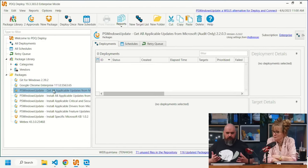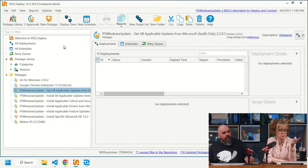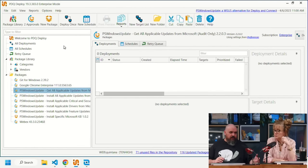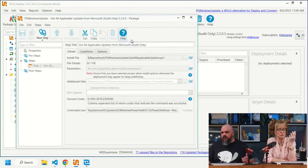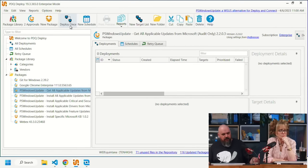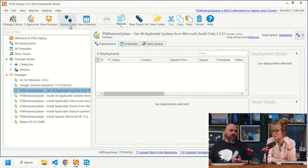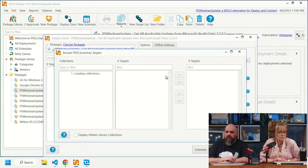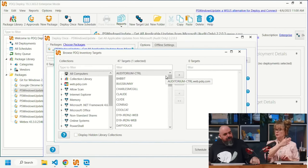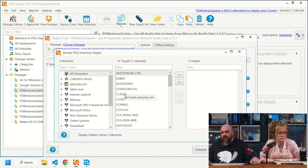The first package is the GET package — it doesn't install anything. It goes out to a machine and tells you what updates it's missing. This is an audit-only, information-gathering tool. It uses the PS Windows Update module; the packages include steps to check for the module, ensure the proper NuGet provider is present, and install the module if needed.